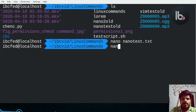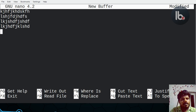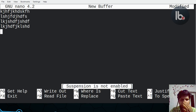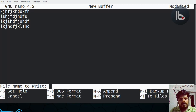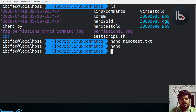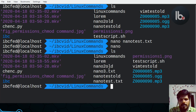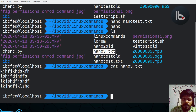Let me type my name. You can click Ctrl+X, then click Y. Now you can enter the file name. I'm going to name the file. You can set the name here.